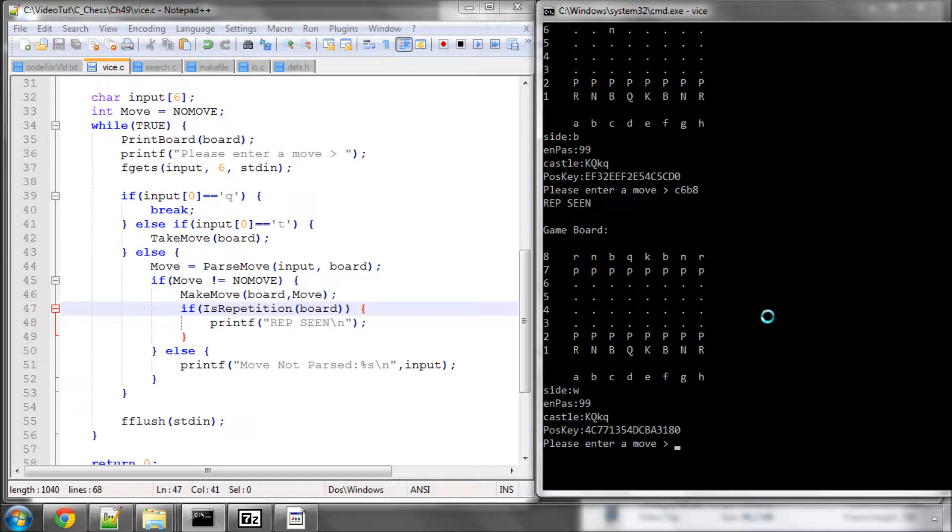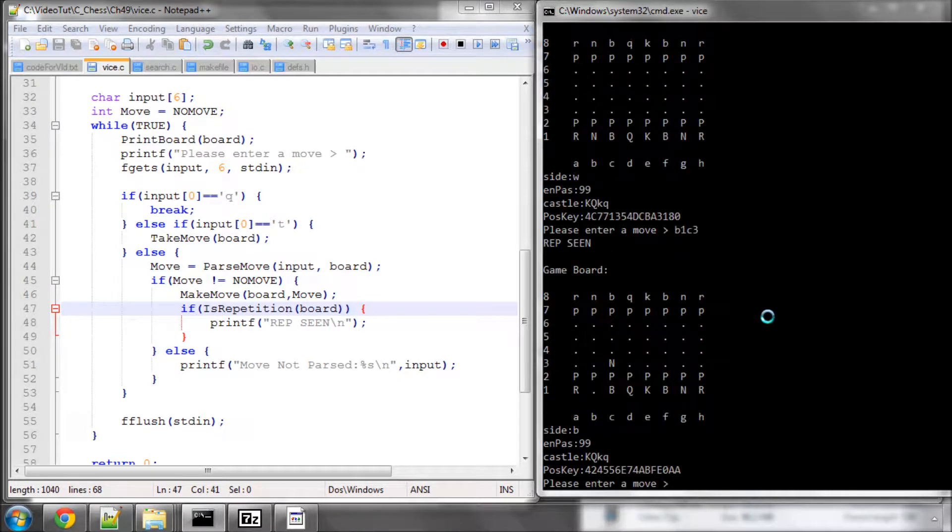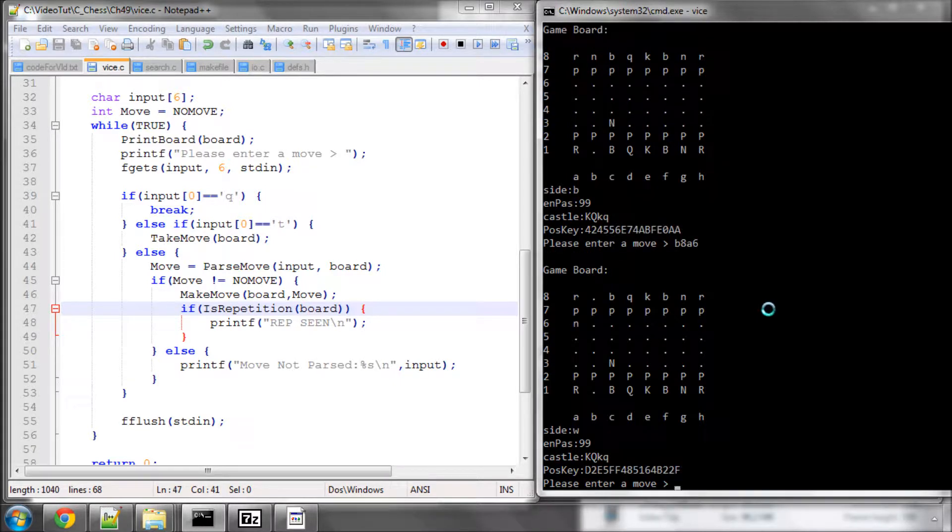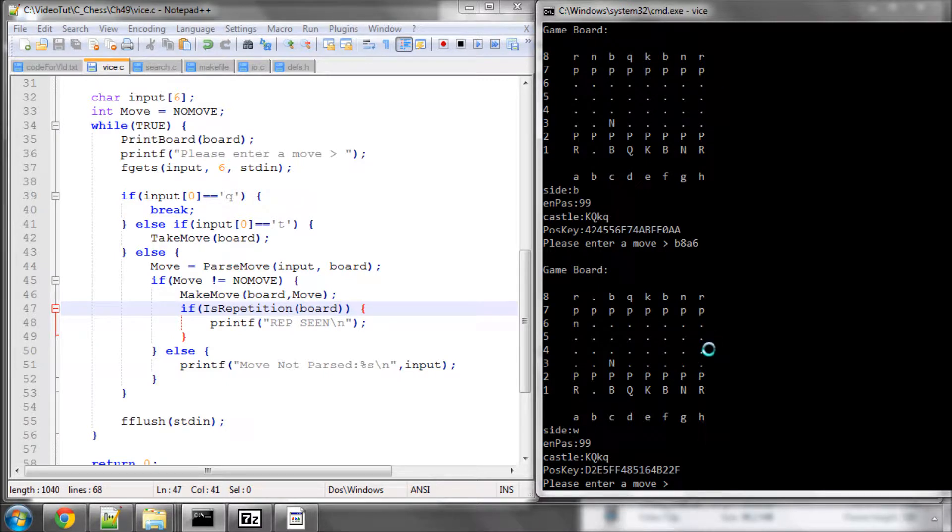And now if I go B1, C3, it should also tell us a repetition scene. Yes. And now let's just go B8, A6. And there's no repetition scene here. Good. So first indication is that the repetition scene seems to be working.